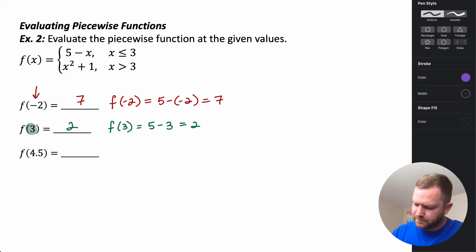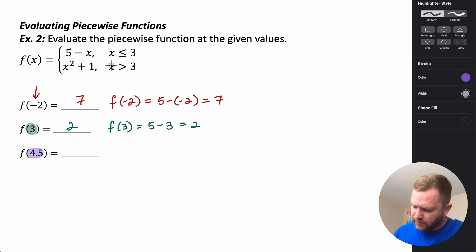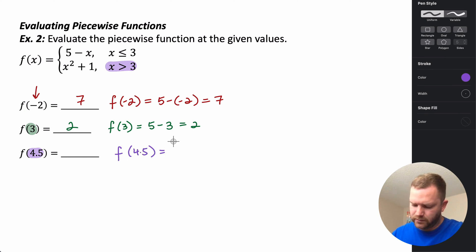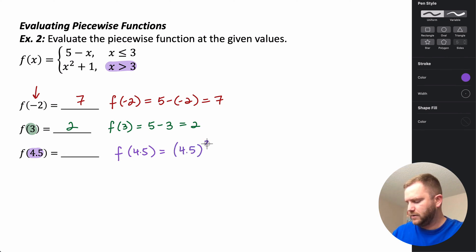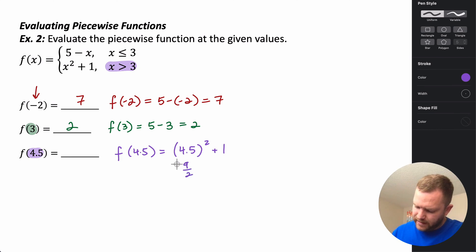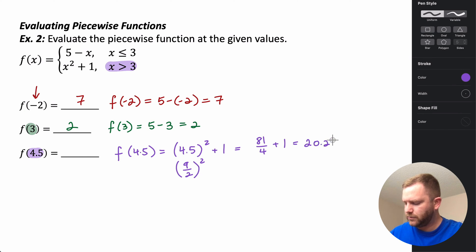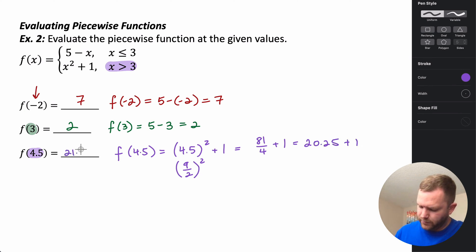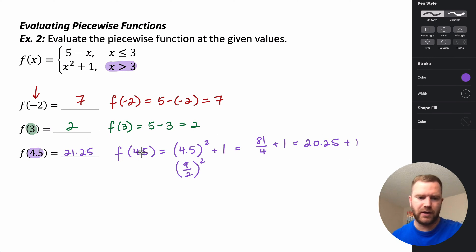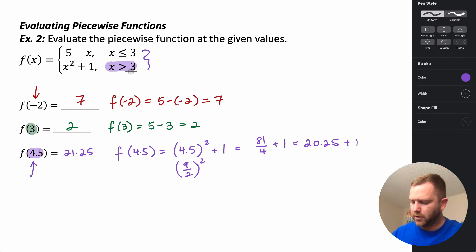For f(4.5): 4.5 is greater than 3, so we use the second piece. f(4.5) = (4.5)² + 1. 4.5 is the same as 9/2, so (9/2)² = 81/4 = 20.25; plus 1 gives 21.25. So when evaluating piecewise functions, identify which interval the input satisfies, then use that piece's formula.